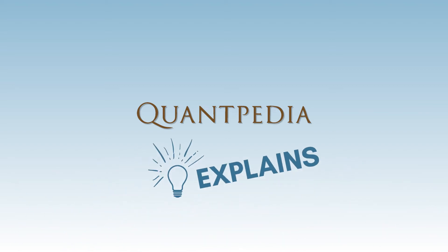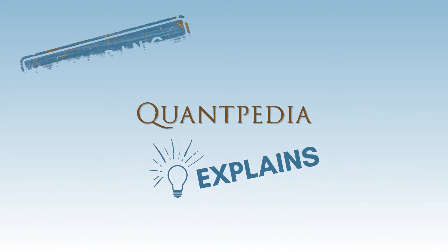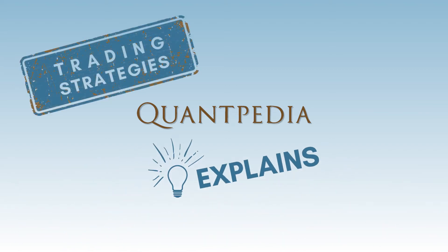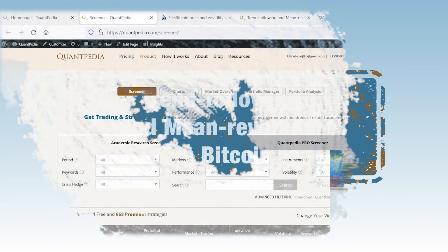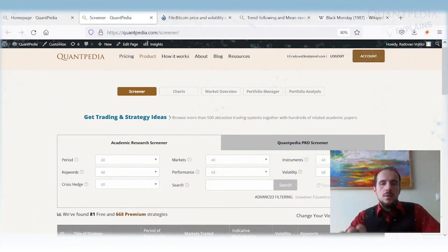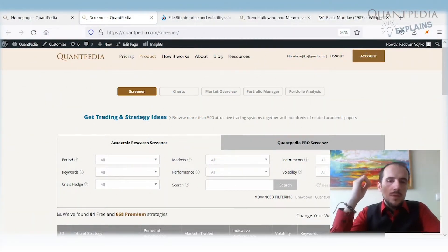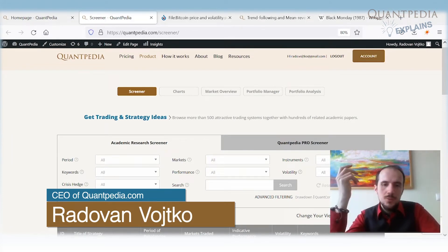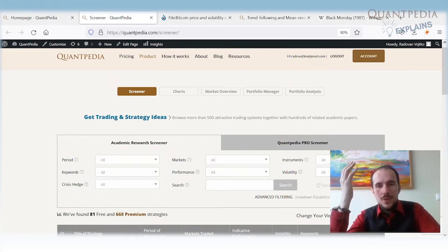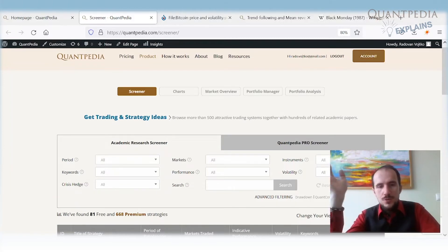Hello everyone, and welcome to the Quantpedia Explains Trading Strategies video series. My name is Radon Vojtko and I'm CEO of Quantpedia.com. I would like to thank you for picking this video from all the other videos on the internet and on YouTube.